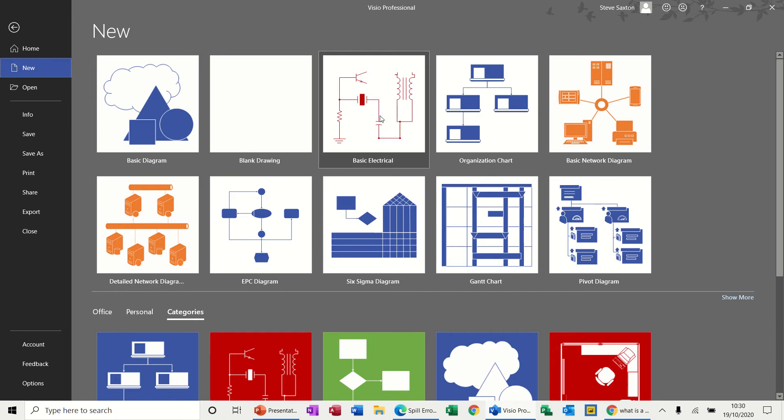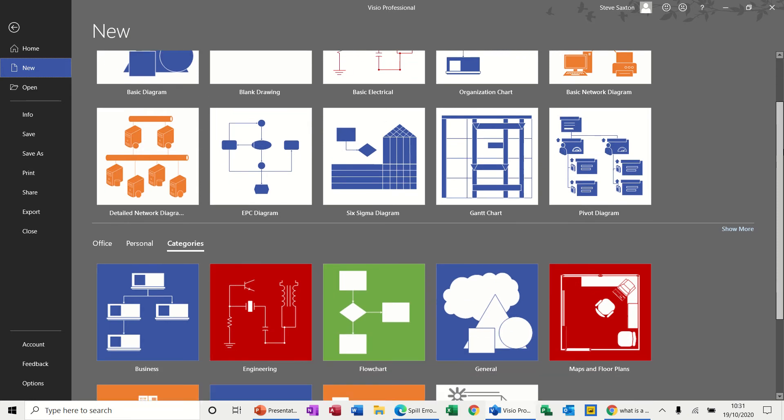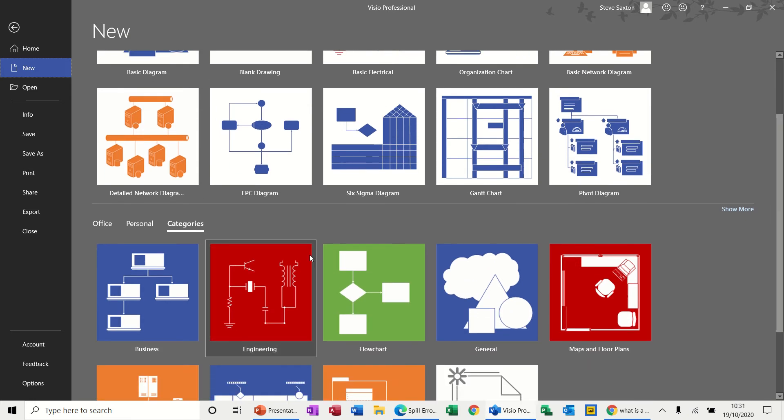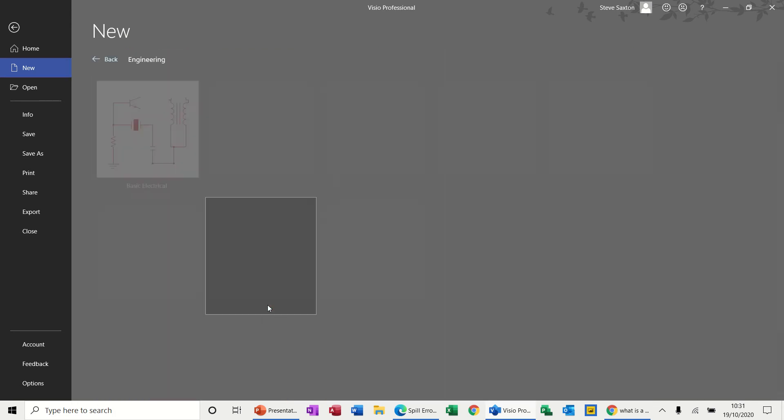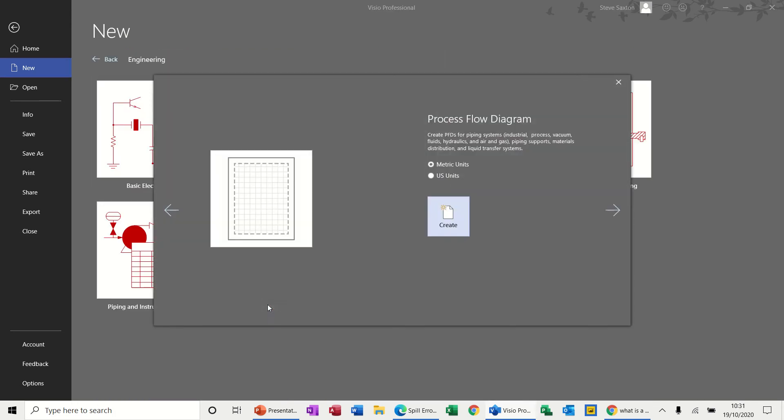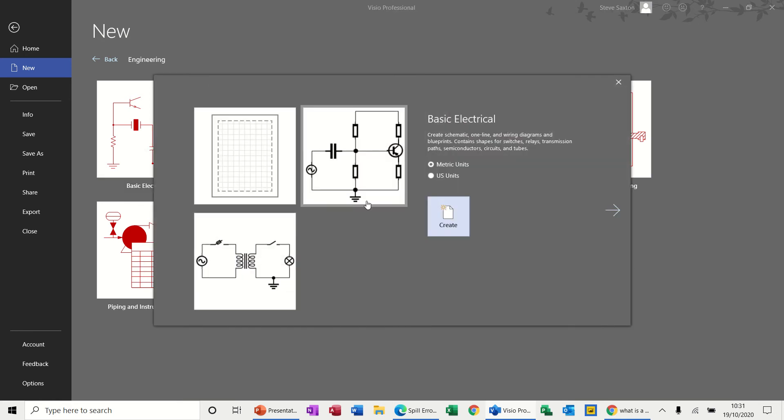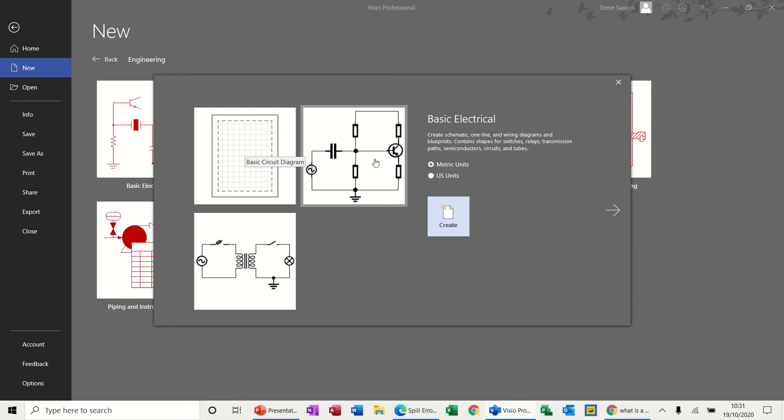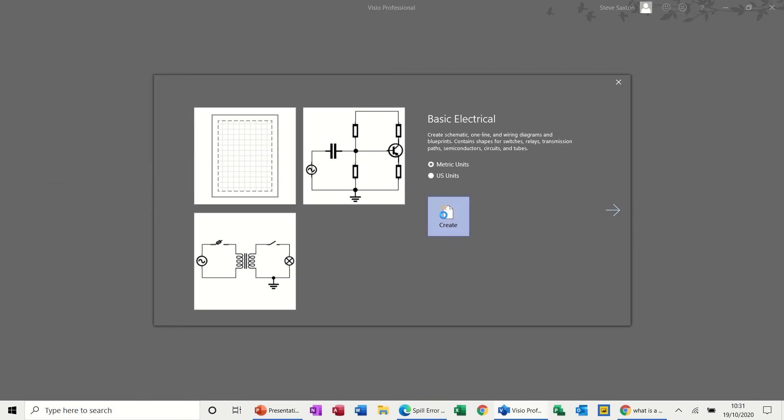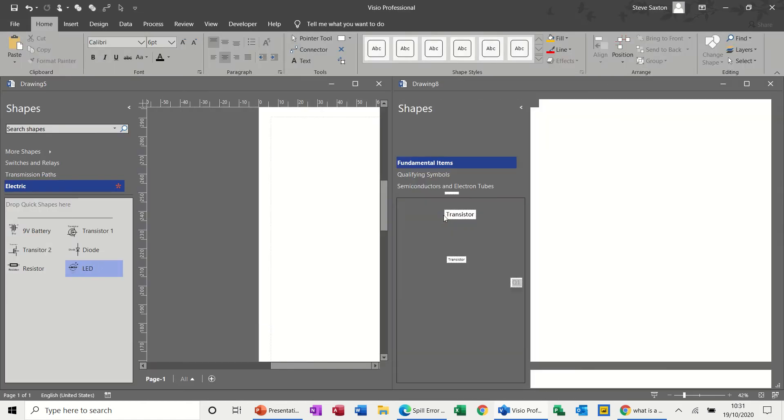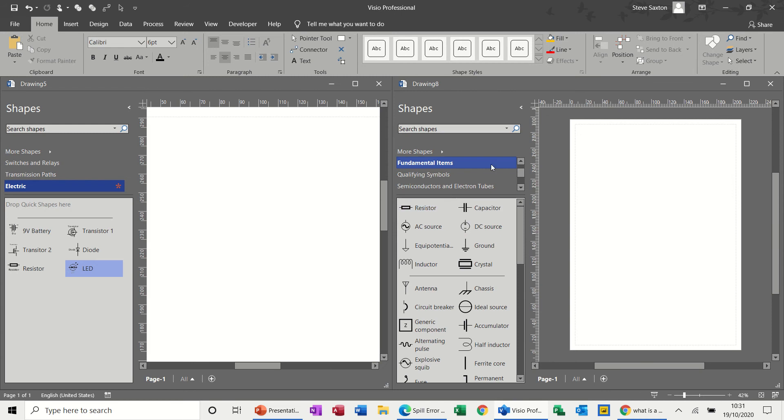You can see I've got an electrical diagram there, basic electrical. However, that would not normally be there unless you just used it. It lives in categories, so click on categories and come down to engineering. Double click into engineering, not process diagram, and then you've got basic electrical there. Double click on that and you've got some options already set up, but let's just do a blank one.